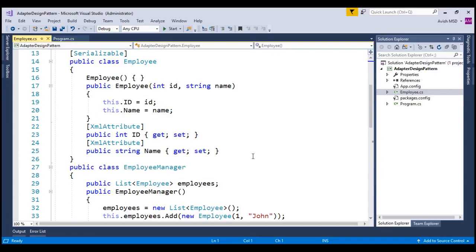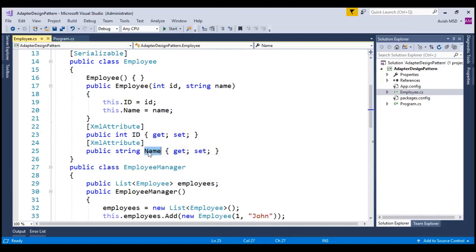Employee class has properties of employee ID and employee name. This is basically a very simple employee class.